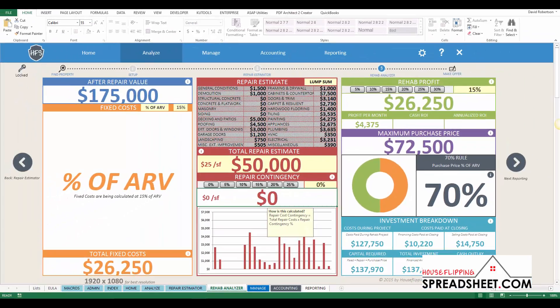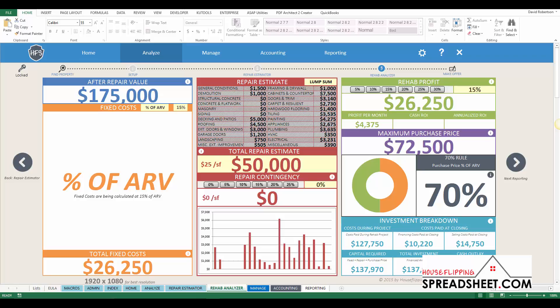These new features were built to provide you with more options and flexibility, and ultimately help you streamline the deal analysis process.